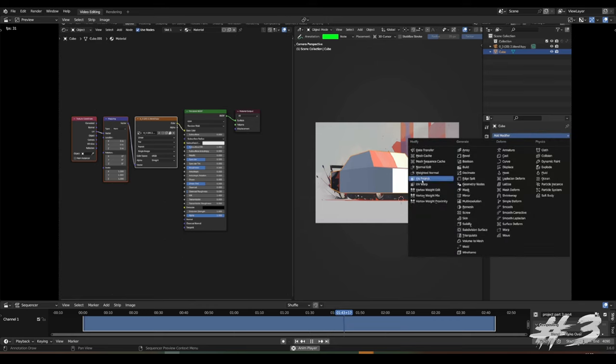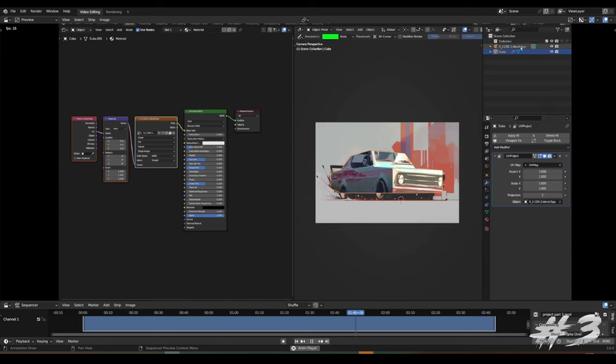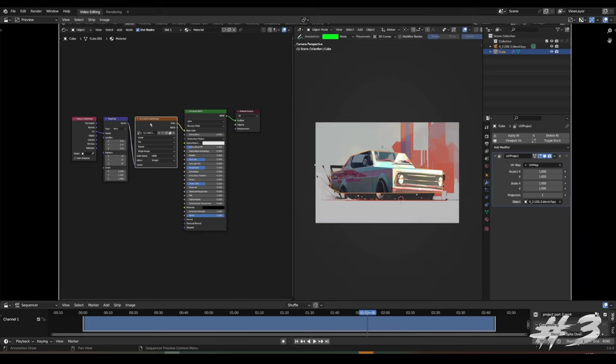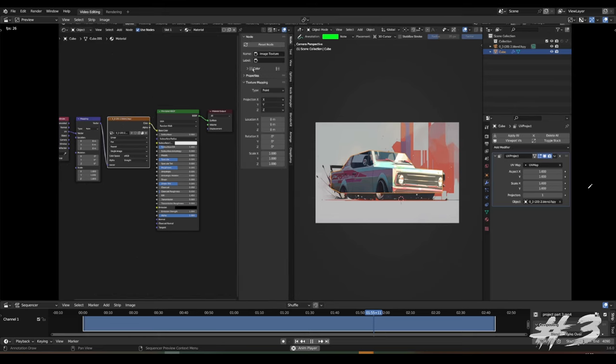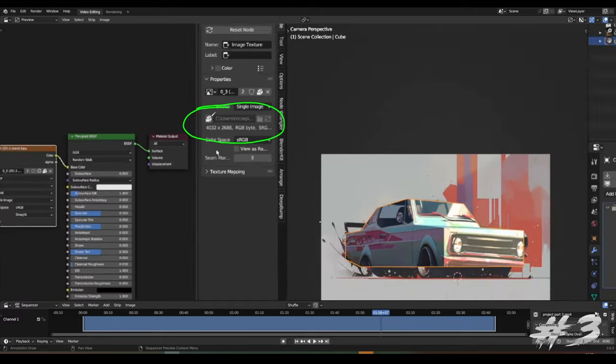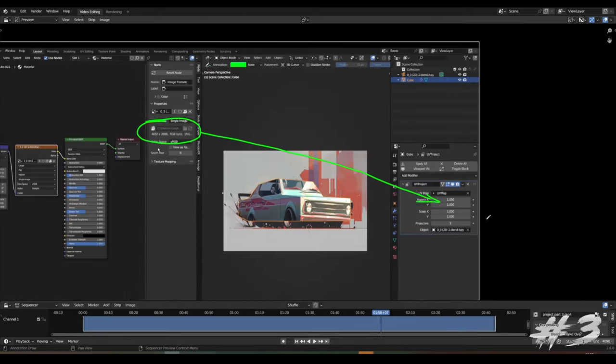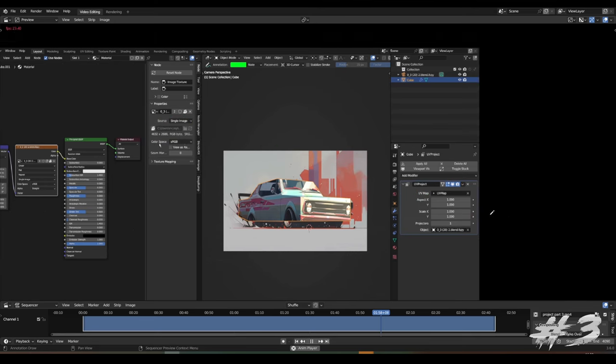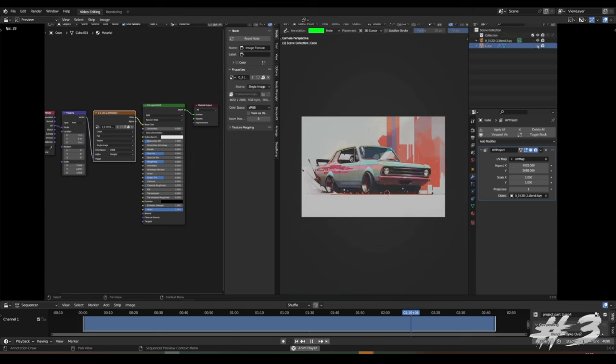So we go in the modifier panel, find the UV project modifier, select the F-Spy camera as our projector. And we see that the distortion is off. And that's because the aspect ratio of that modifier is set one to one while our image clearly is not square, right? So we go into Shader Editor, select the texture node, press N to toggle the node panel. And under properties, we will see the resolution of our image, copy that resolution all the way over to the aspect ratio of our project modifier. And once that is done, it looks much better.